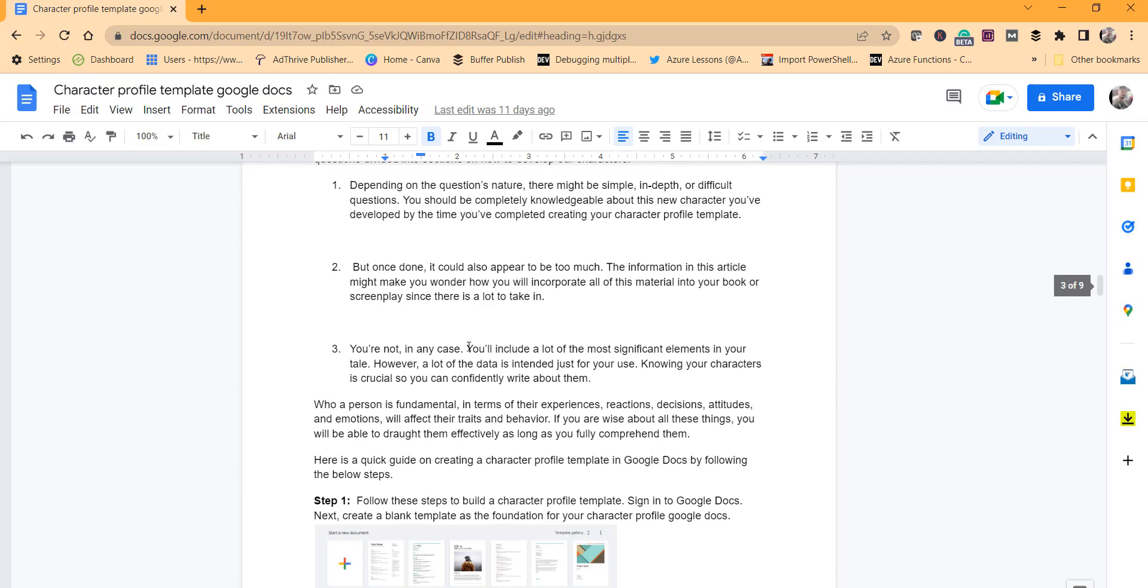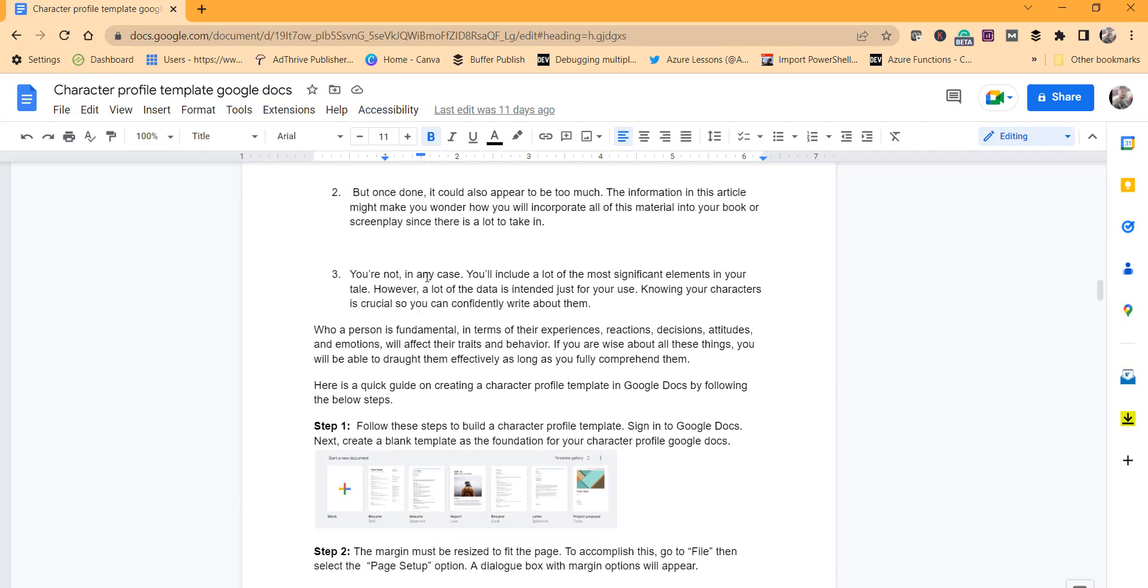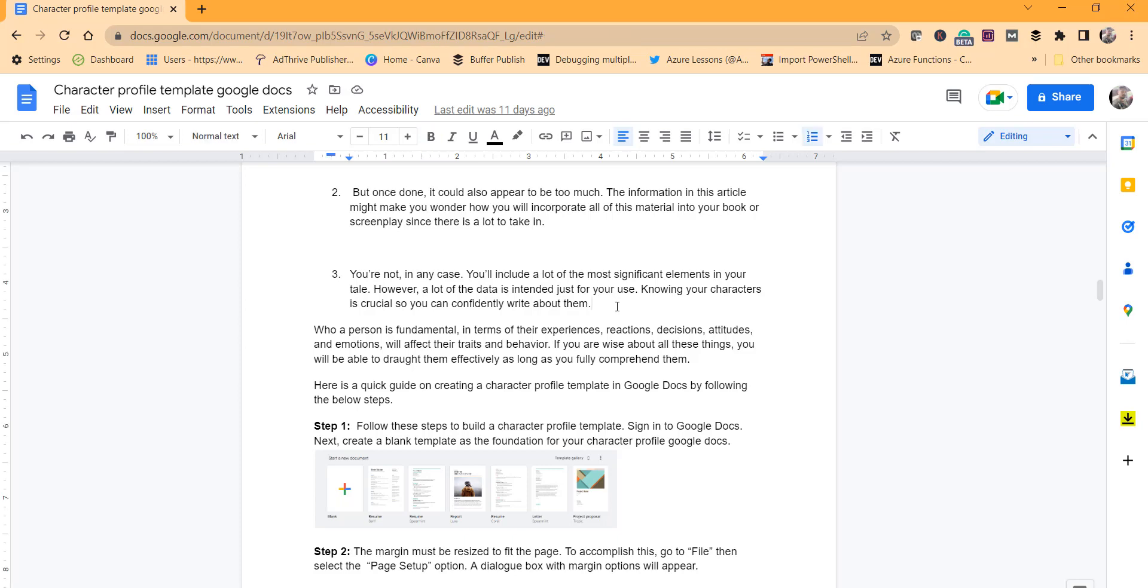So to add the section break, what you need to do is either you can select any specific section or you can click anywhere on the document where you want to add a section break.